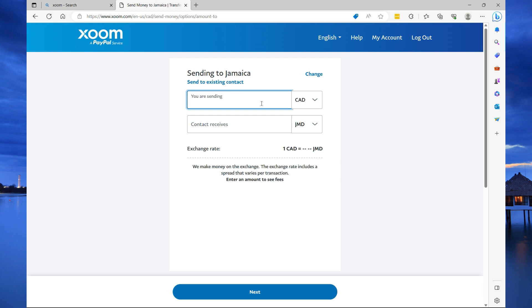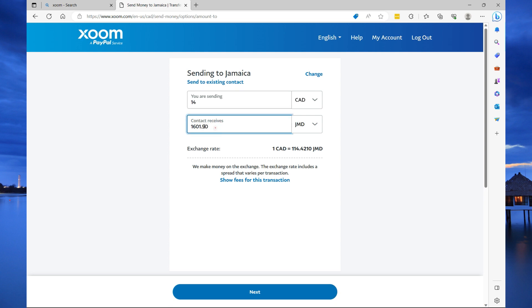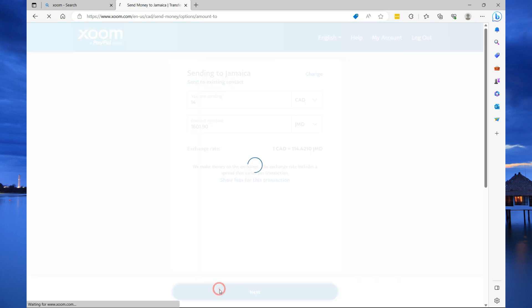Here, you're going to specify the amount that you want to send. The minimum amount is about $15 Canadian dollars. Once you specify the amount that you want to send, it gives you an estimate the recipient will receive. Now, once you specify that, then you'll select next.